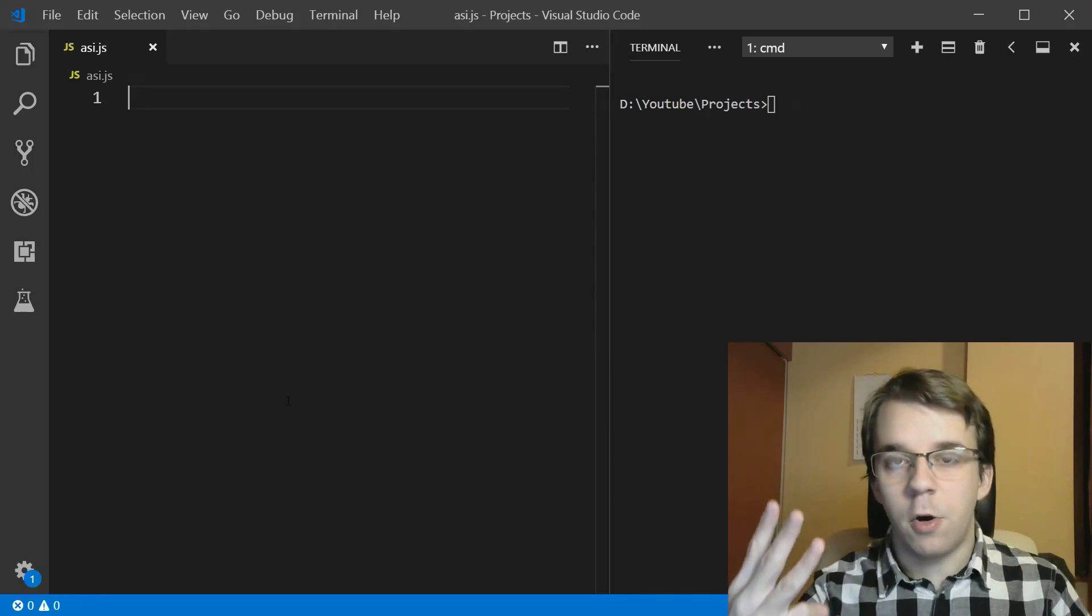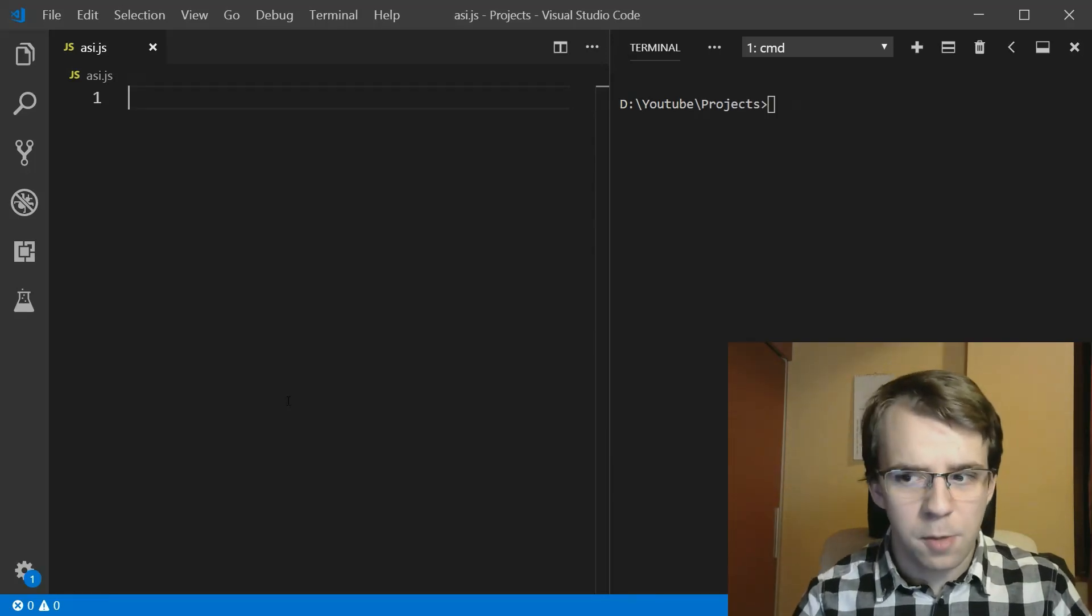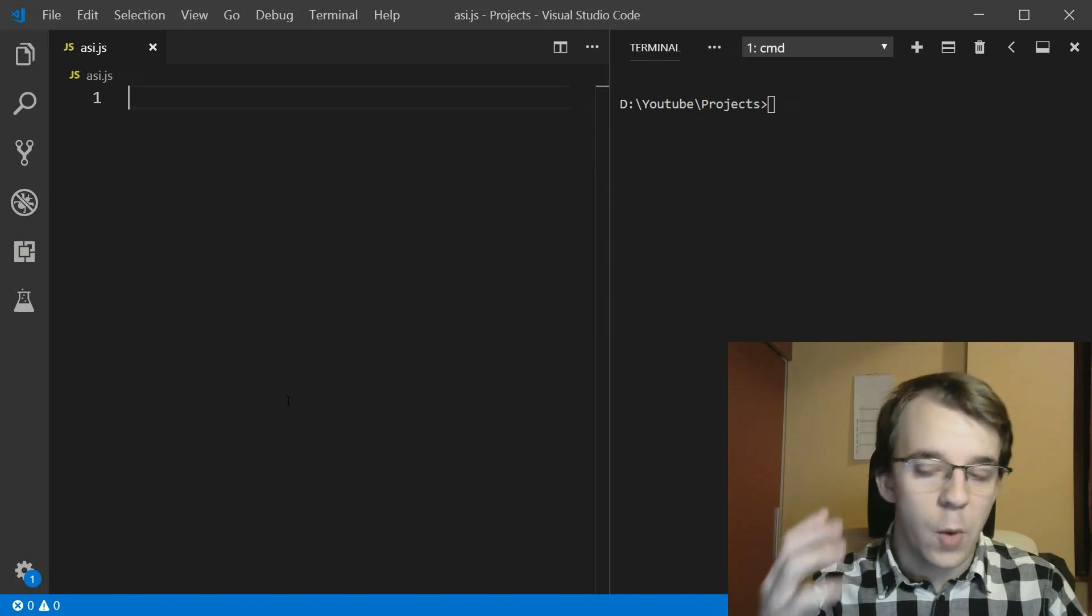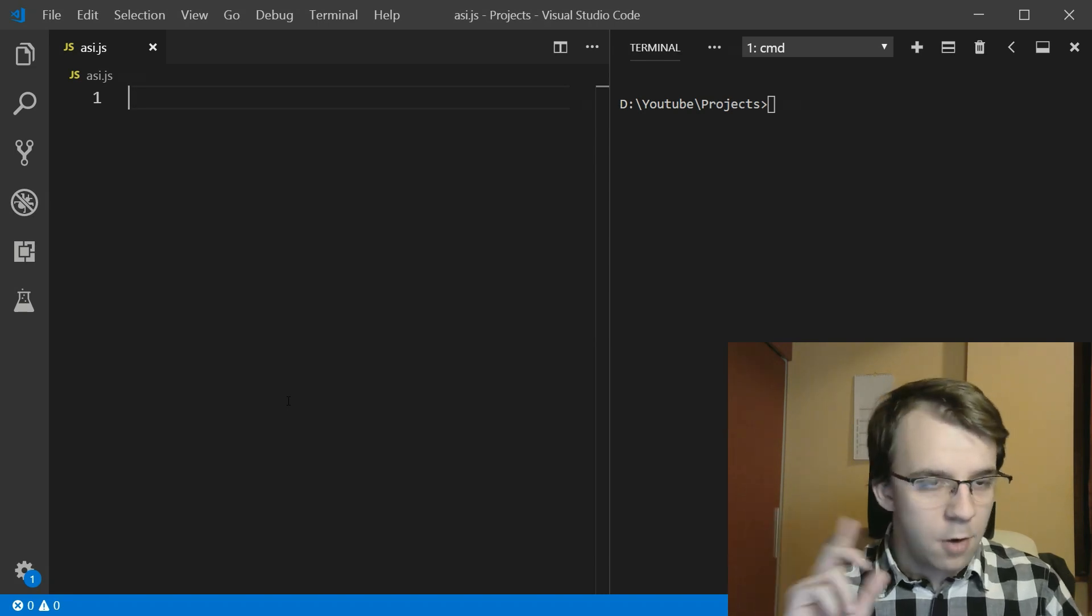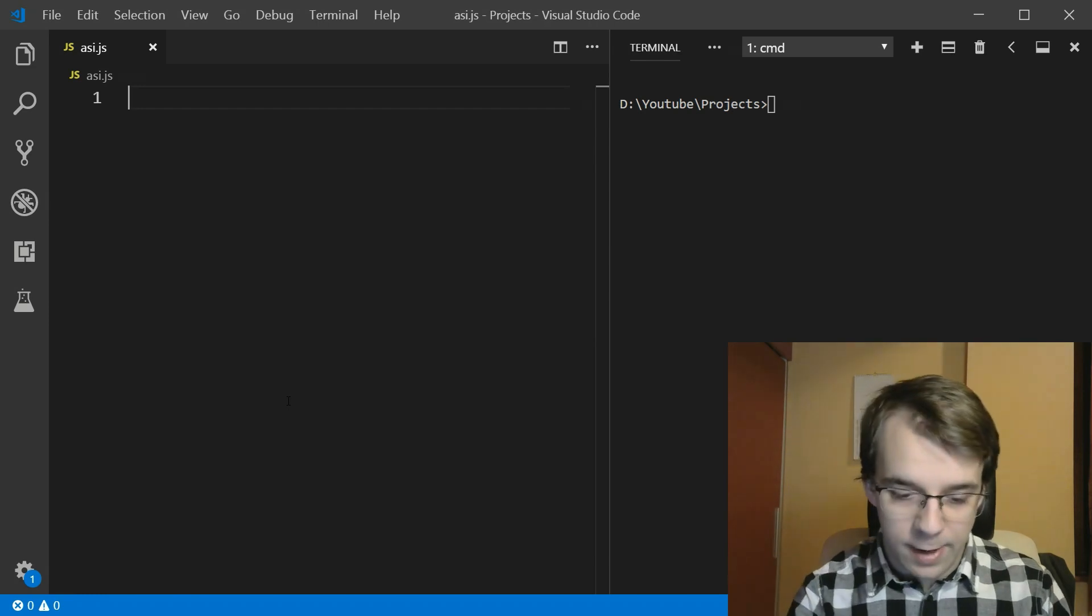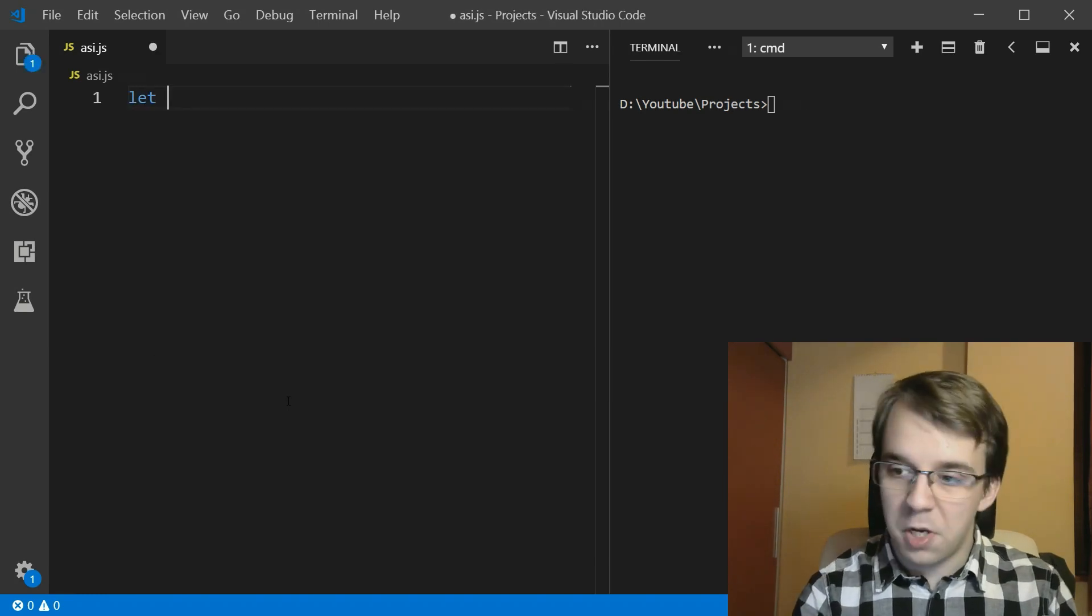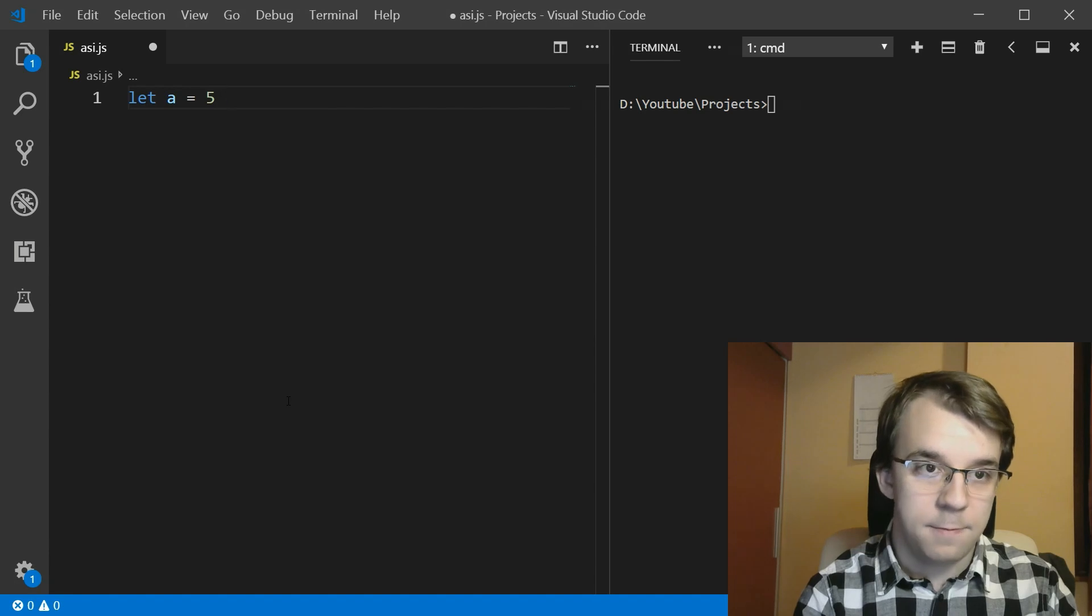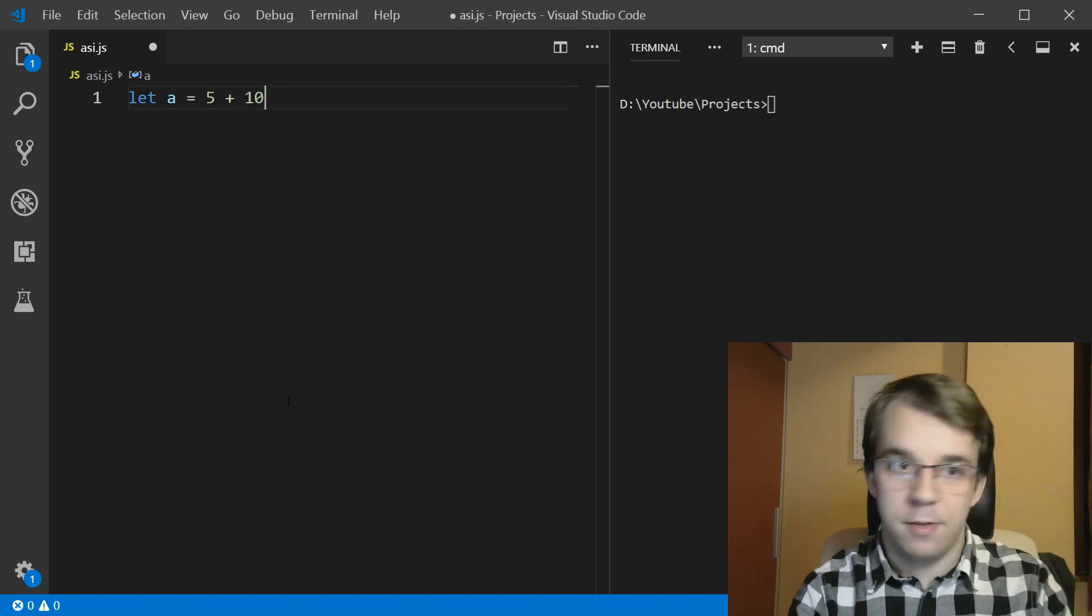Welcome to the third video on quirks in JavaScript. Let's talk about automatic semicolon insertion. What is it and what does it do? So let's start with a simple example here. If I have, for example, a variable, let's call it a equals five plus 10. Simple enough.